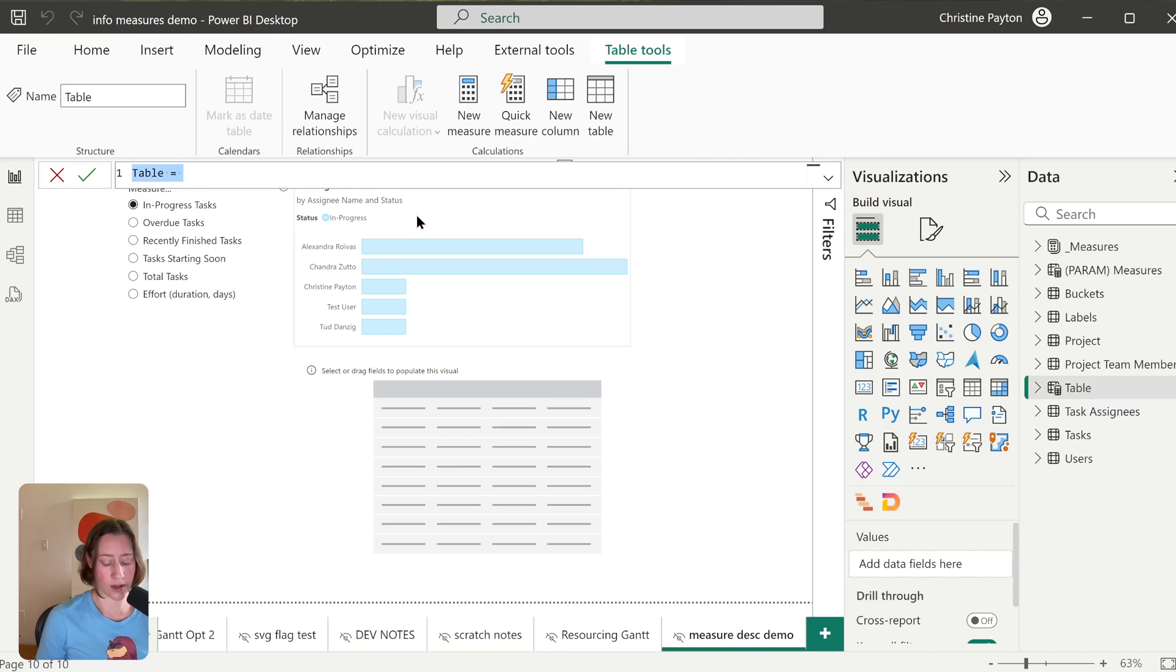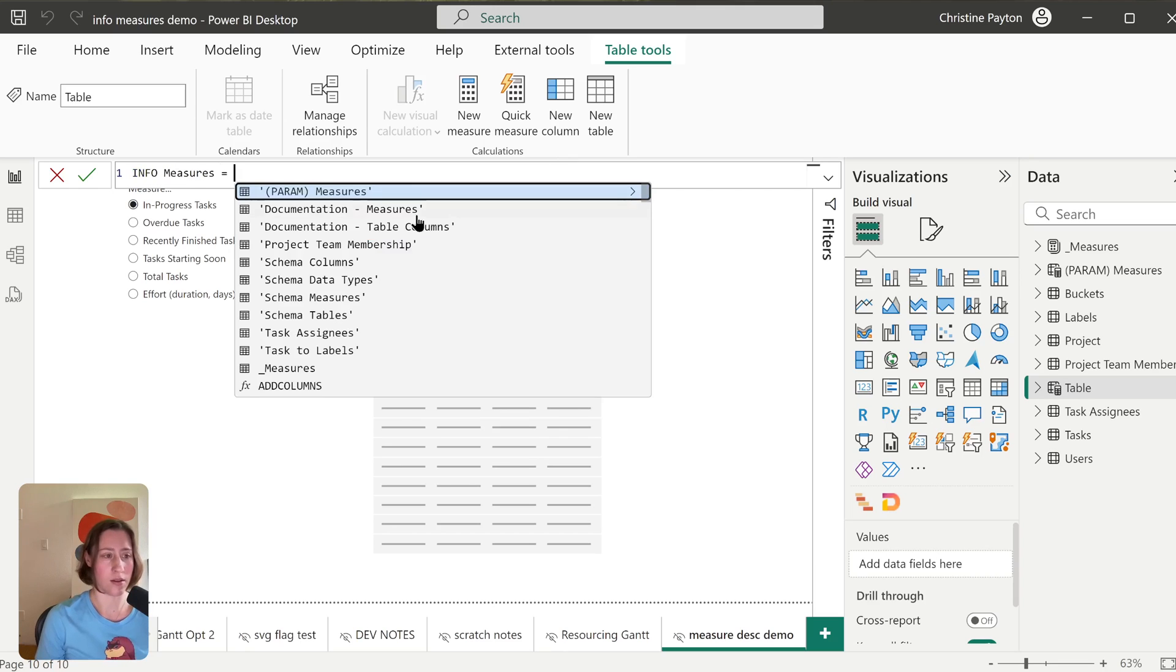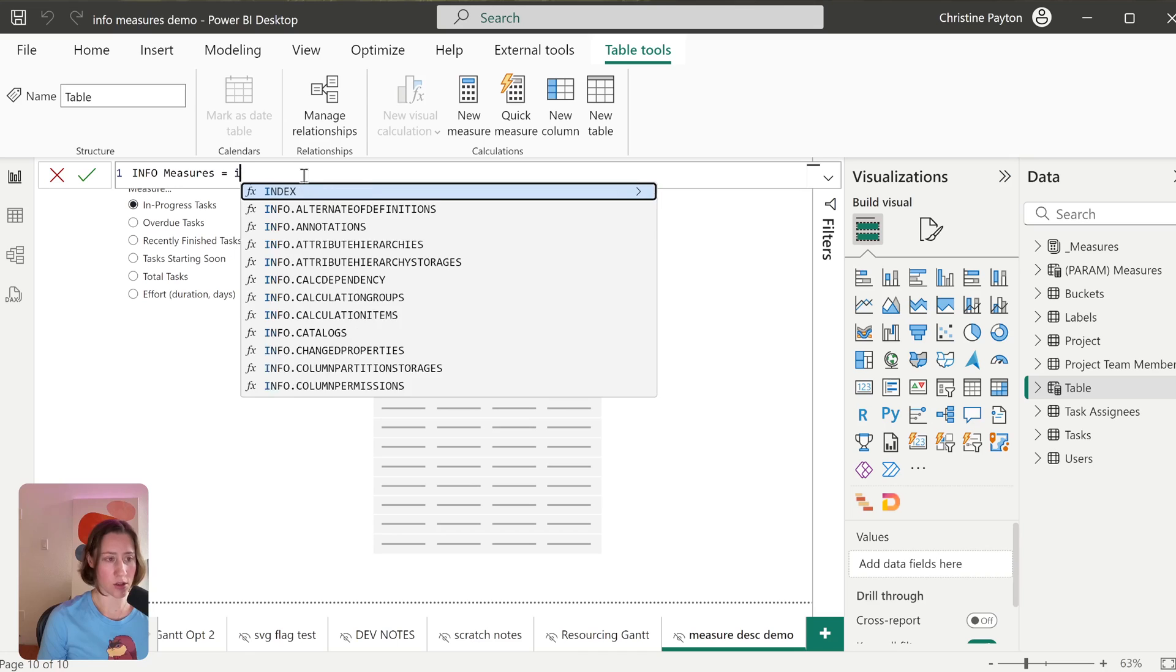And then we're going to give our table a name. So I'm going to query measures first, so I'm going to call this Info Measures. You can call it whatever you want. And then for our expression, we're just going to do...